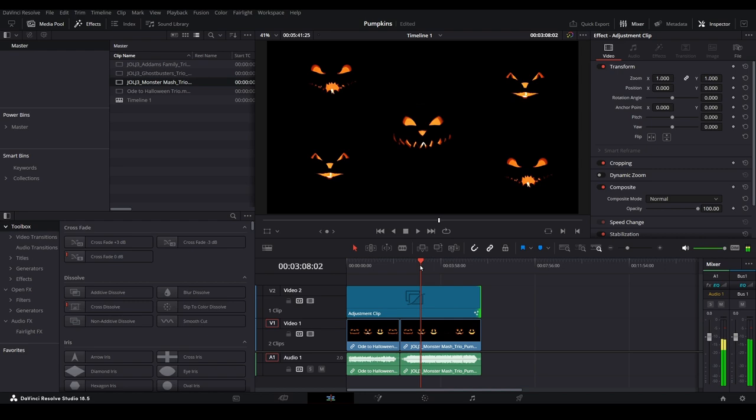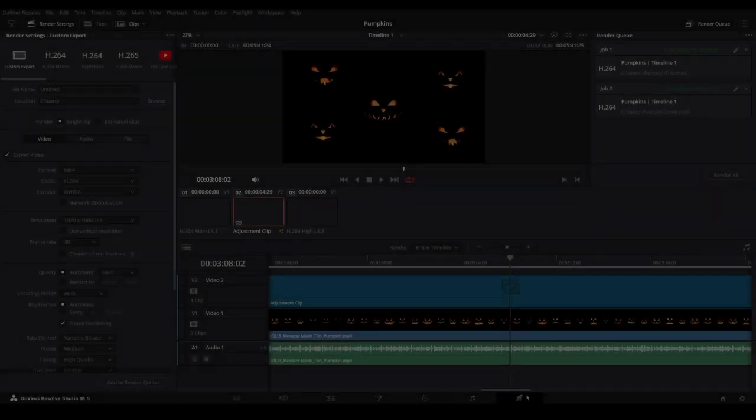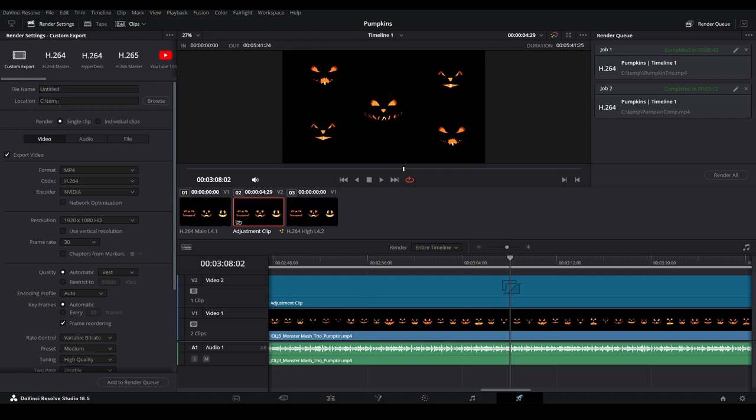If you have a lower powered system, it might be best to modify one clip at a time. Now all that's left is to render your video out in your desired format.